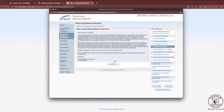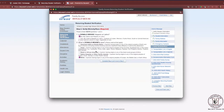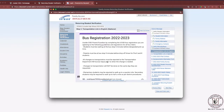Step 2 is Verify Ethnicity Race. This is a required window. Please review this information carefully and press Continue. This is your opportunity to review what was selected the previous year and make any changes needed for the coming school year. Once reviewed for accuracy, click Complete Step 2 and move to Step 3.